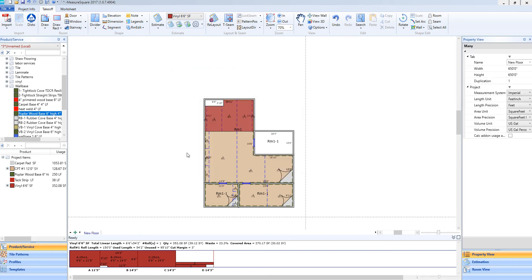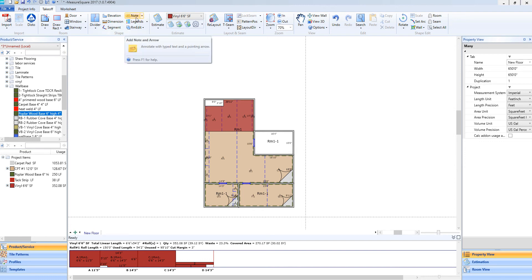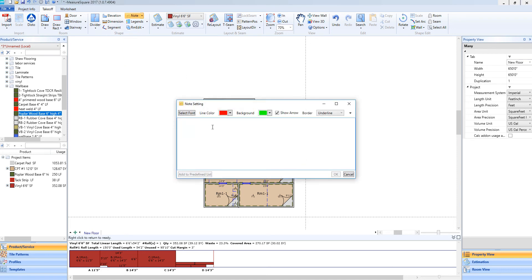Another useful tool we have is our notes function. For example, if I need to call out that room 1-1 is receiving no product in this takeoff, I can use the note feature to notate that. So I will select note from the shapes menu. I will have a dialog box pop-up. I will type in no product for our example.